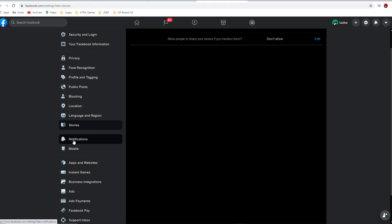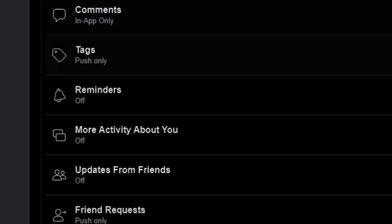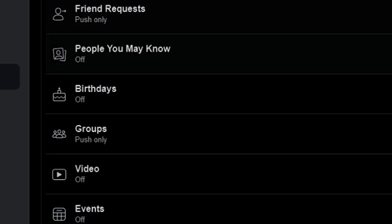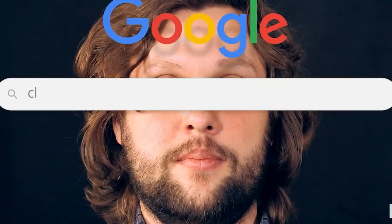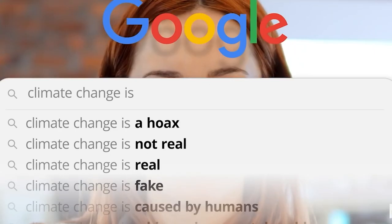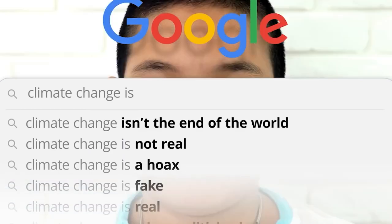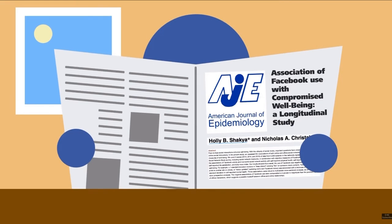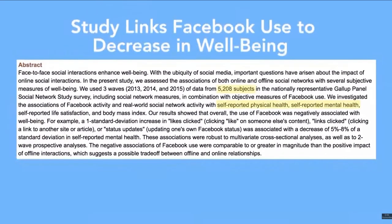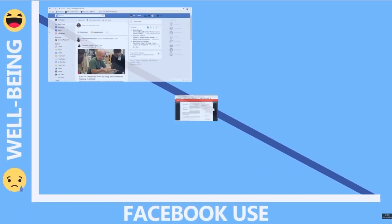The first important thing is to go inside the notifications tab. Scroll through all the different sections one by one — including comments, tags, reminders, more activity about you, updates from friends, friend requests, people you may know, and all other tabs — and make sure as much as possible that you click off, me only, or disallow. There are two reasons for this. First, it has been proven by the scientific community that a notification creates as much of a dopamine effect in your brain as taking a hard drug — so too many notifications can lead to severe anxiety and depression. Second, when you switch off notifications, the algorithm is no longer going to search for things to notify you of, which is another way to kill off the algorithm tracking your activity.